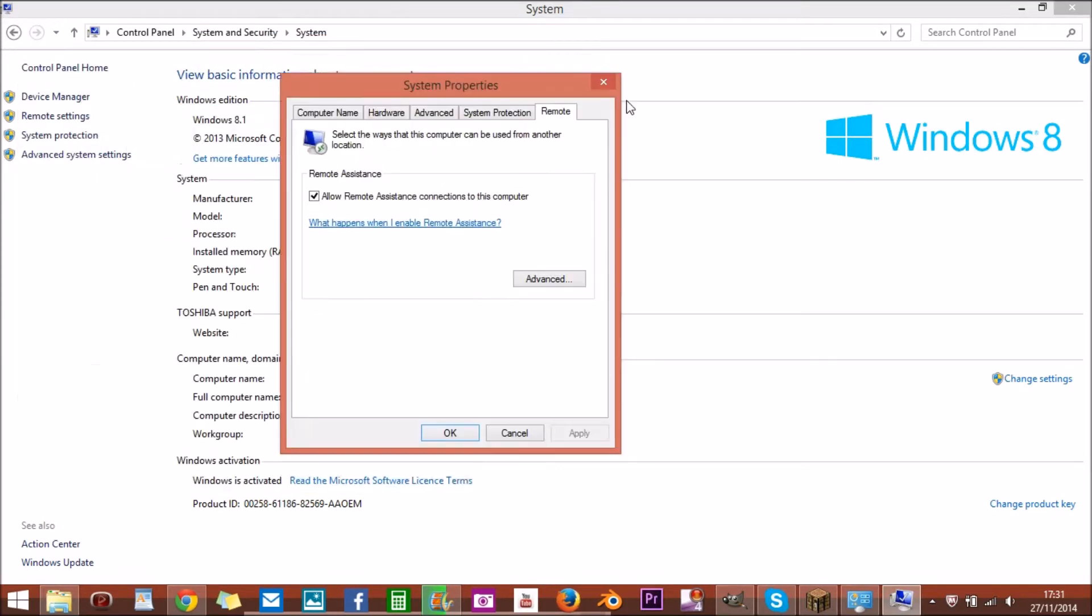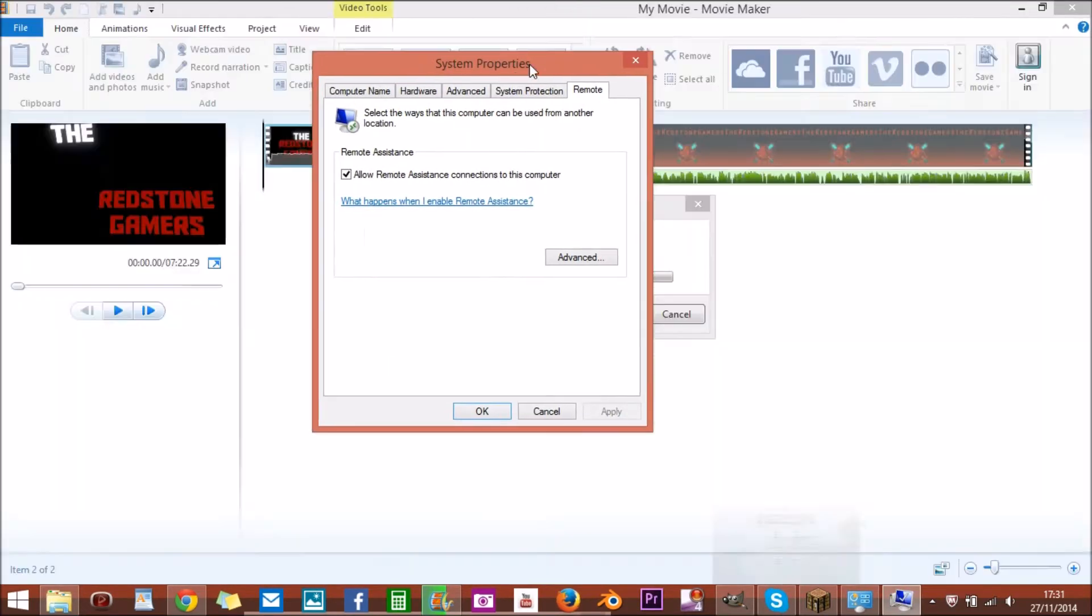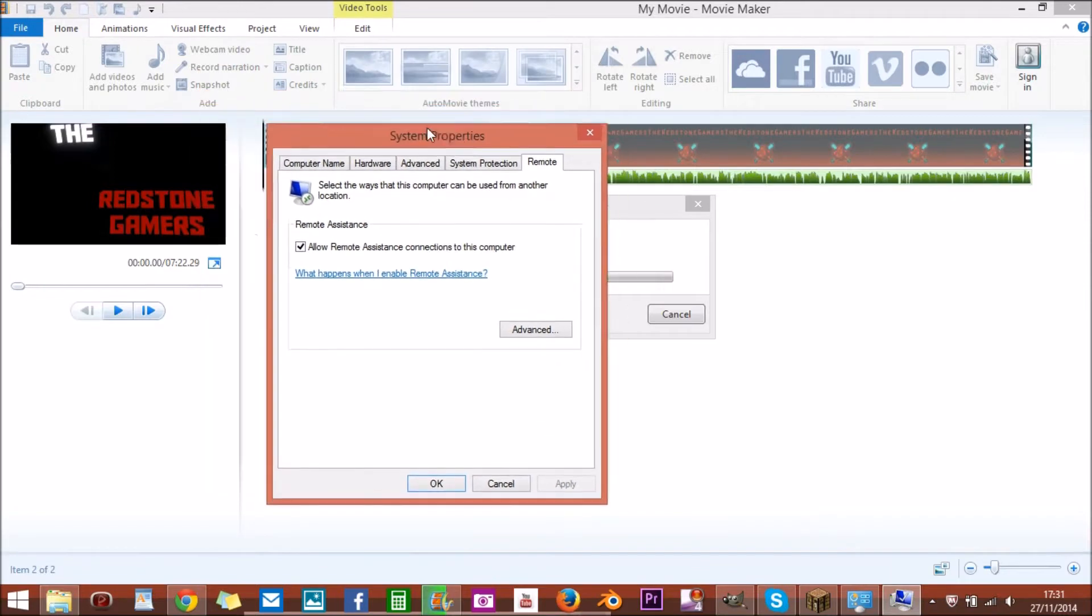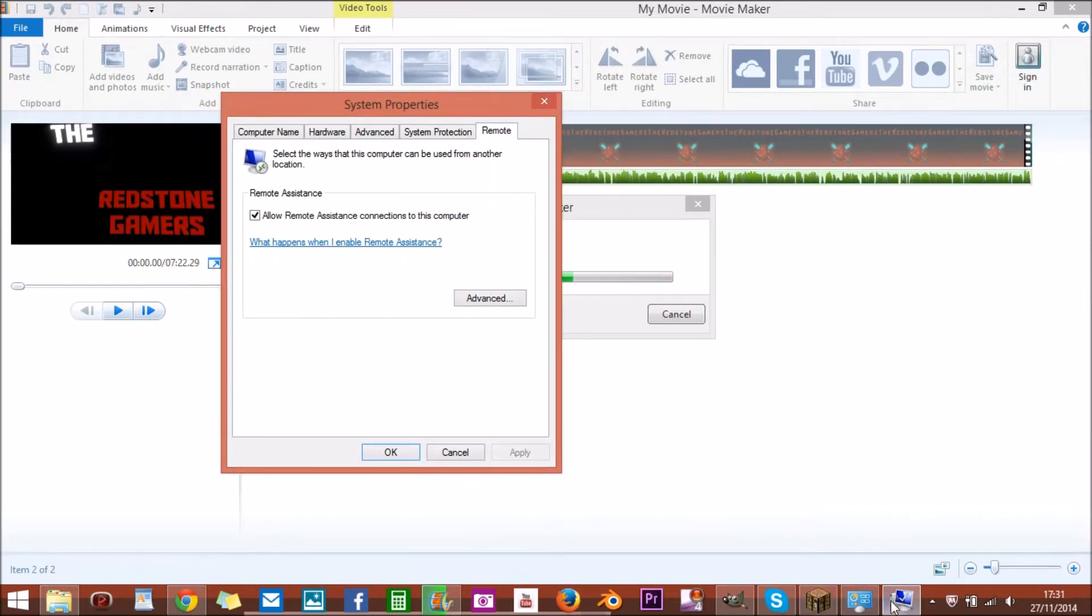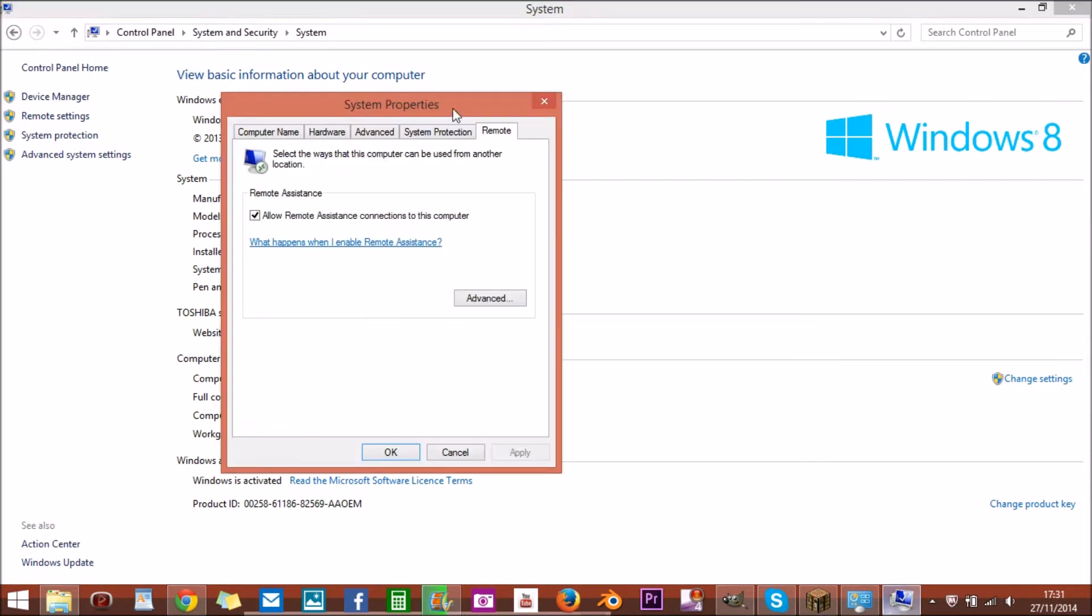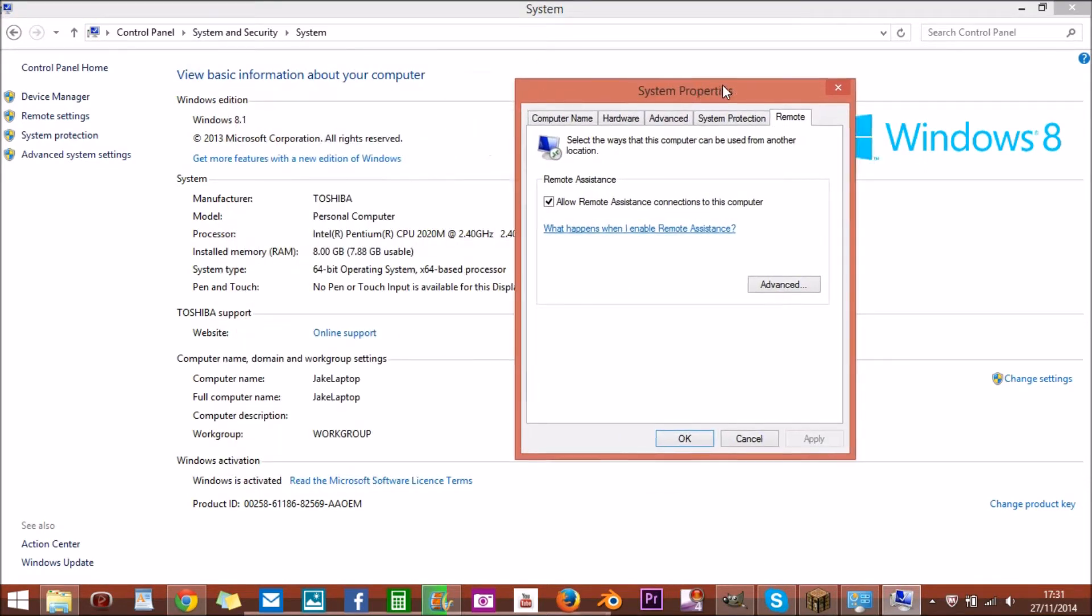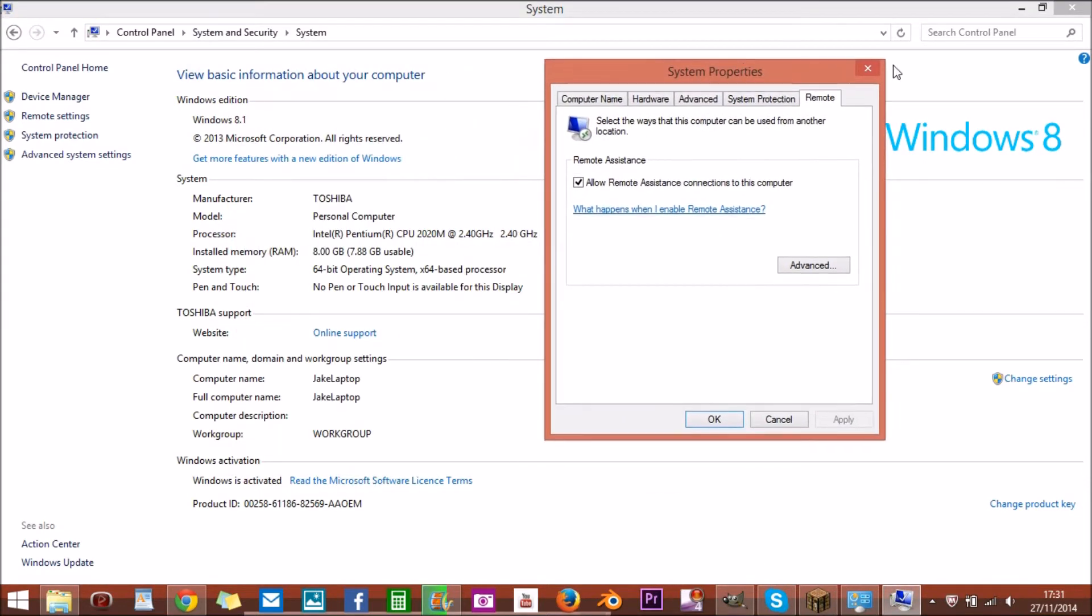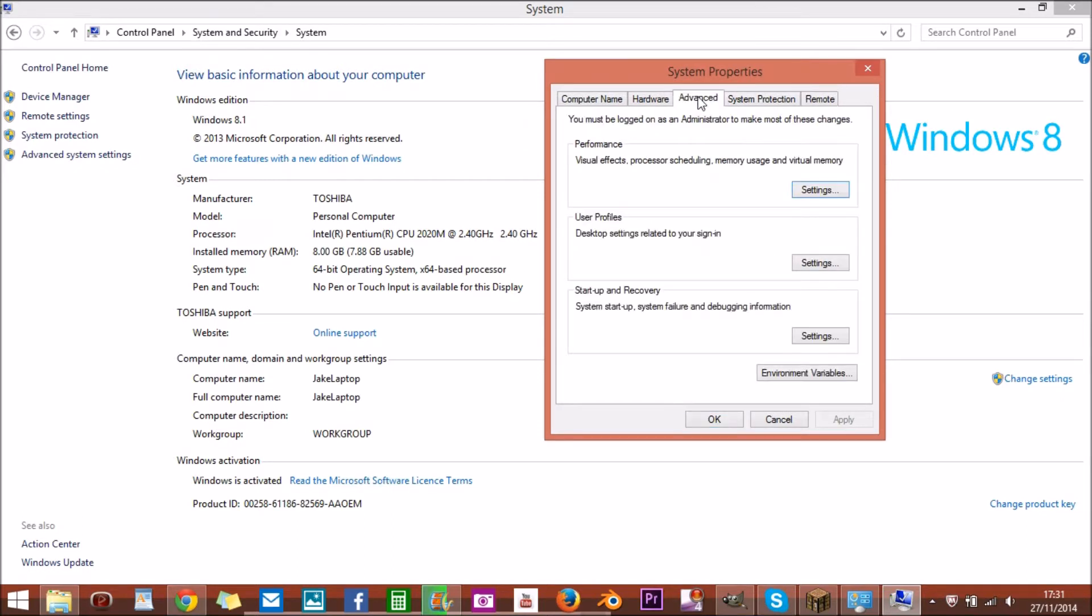And it'll come up with this window here, system properties. Don't know what the heck happened then, it's just a video on rendering that I did the other day. Okay, sorry about that guys. Anyway, what you want to do is when you're on this, you want to click advanced.